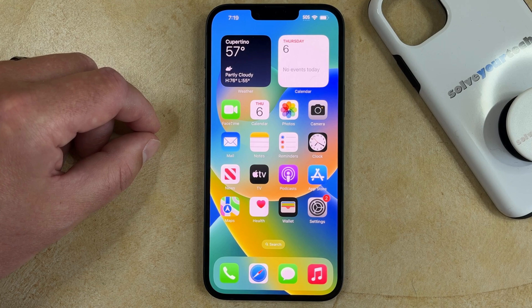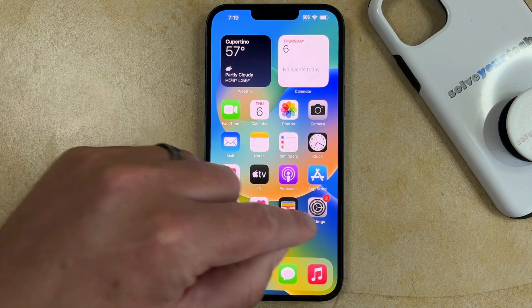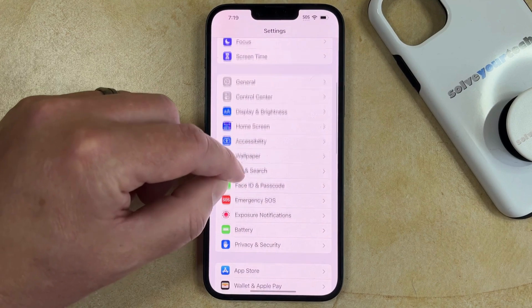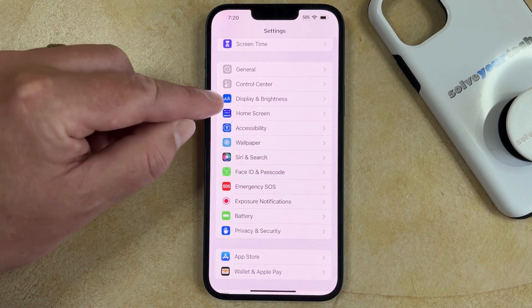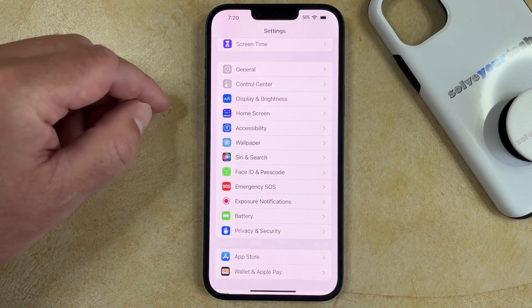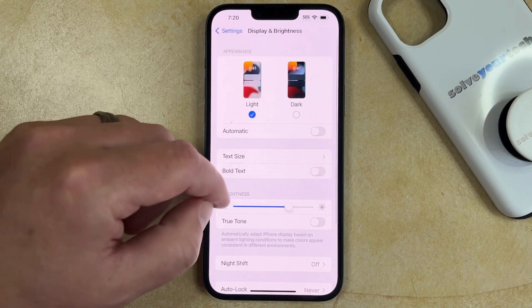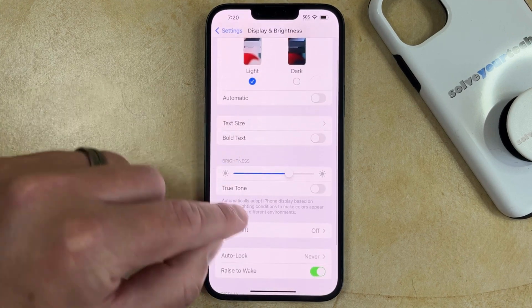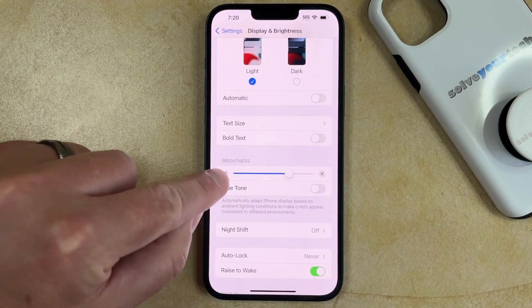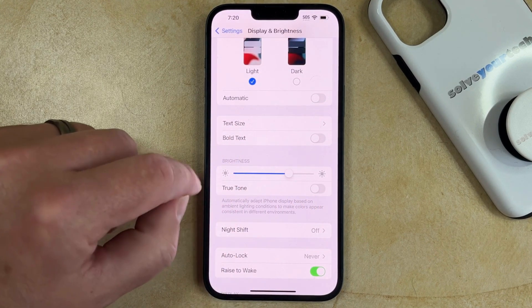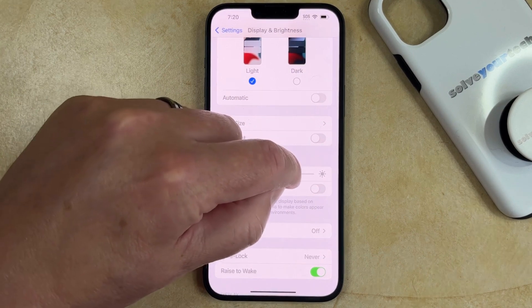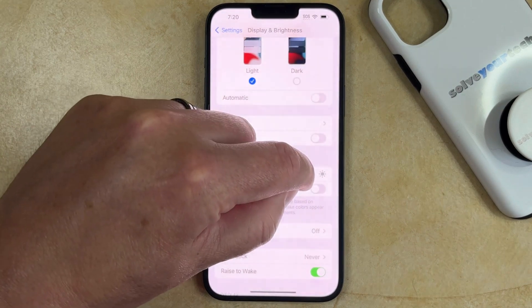The first way that you can make the screen brighter on your iPhone 14 is to open the Settings app, scroll down, and select the Display & Brightness option. Then you can drag the Brightness slider to the right to make the screen brighter, or to the left to make the screen dimmer.